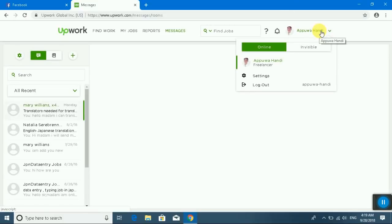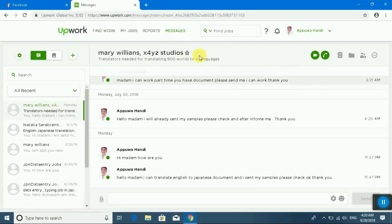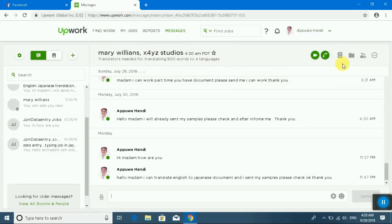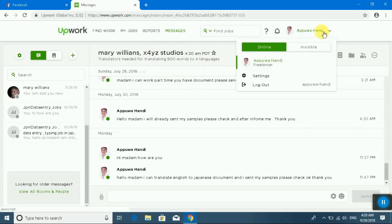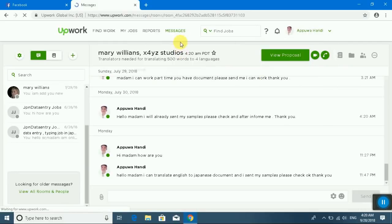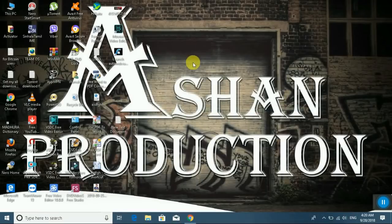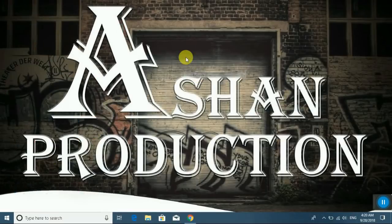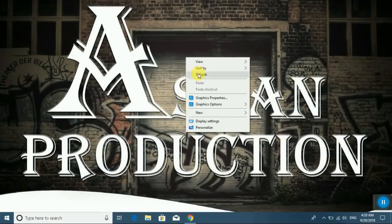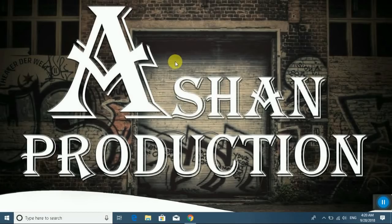You can see my message center and already complete. You see how to send a proposal and already complete my work. Thank you very much. Subscribe to my channel, Shan Production. I will come back in the next video. Thank you very much, my old friends.